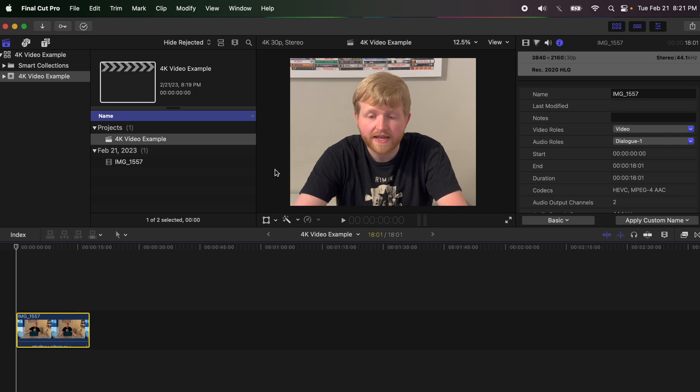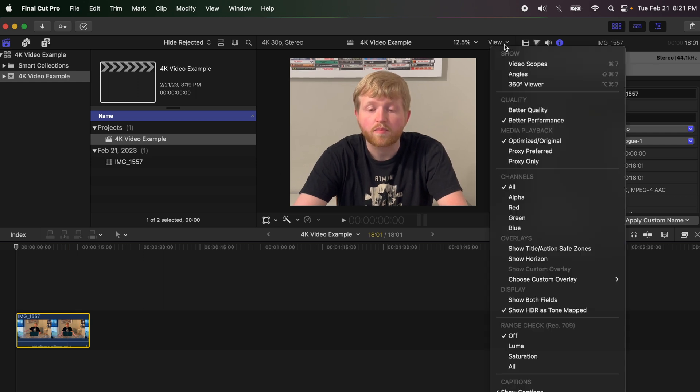Once you drag the clip down into the timeline, you're going to want to click on "View" up here, because if you were to play this back you would realize that it's still choppy. What you'll need to do to fix that is go down here and change it to "proxy preferred" or "proxy only." If you have other clips in there that are maybe 1080p that your computer doesn't struggle with, you can do proxy preferred.